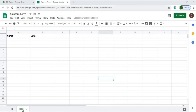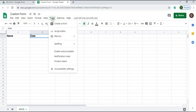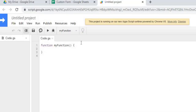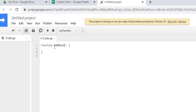I'm starting with a new sheet — the file name is 'custom form', the sheet name is 'main', and I have two columns: name and date. Next I'm going to go to Tools, then Script Editor, and the first thing we're going to create is our addRecord function, which is what's going to add our record to the sheet.